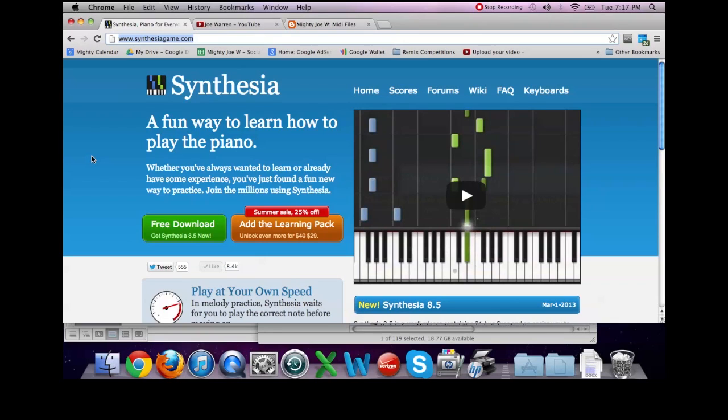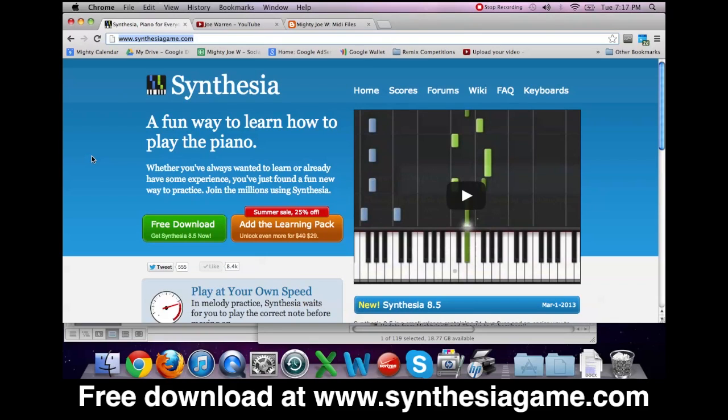So the first thing that you'll want to do is download the program Synthesia at www.SynthesiaGame.com, and this is the program that I've been using to upload my videos of showing how to play these songs.